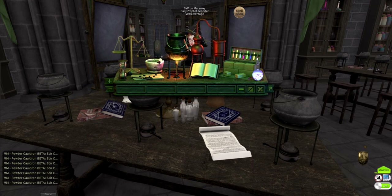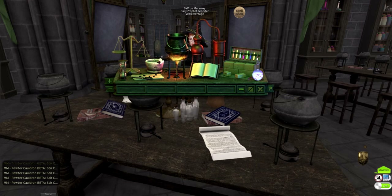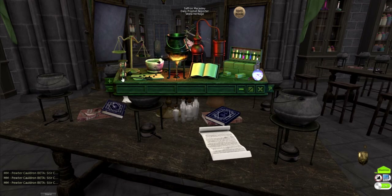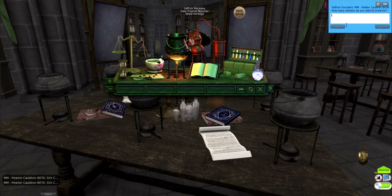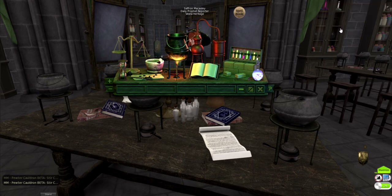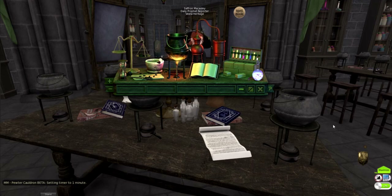Allow to heat for 1 minute until red in colour. We can't actually look into our cauldron to see the colour, so we'll just have to trust our guts. Click the hourglass and input 1 minute. For the purpose of this video, we're going to speed up the process.